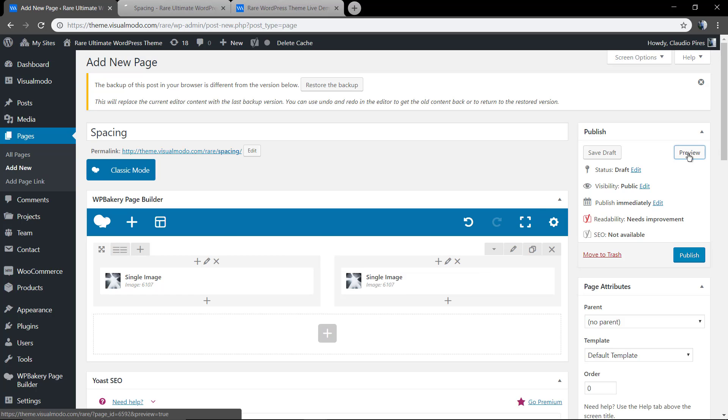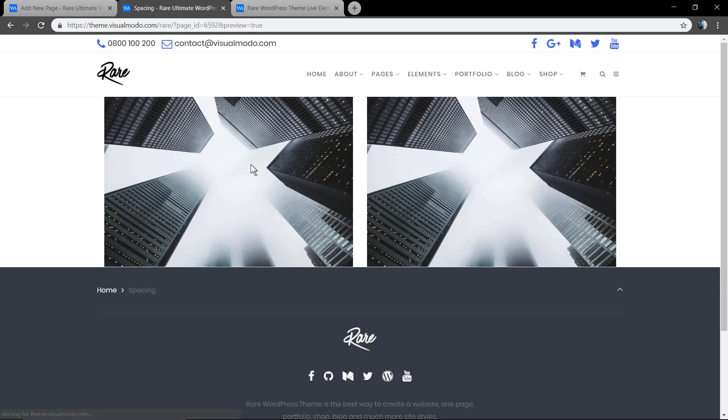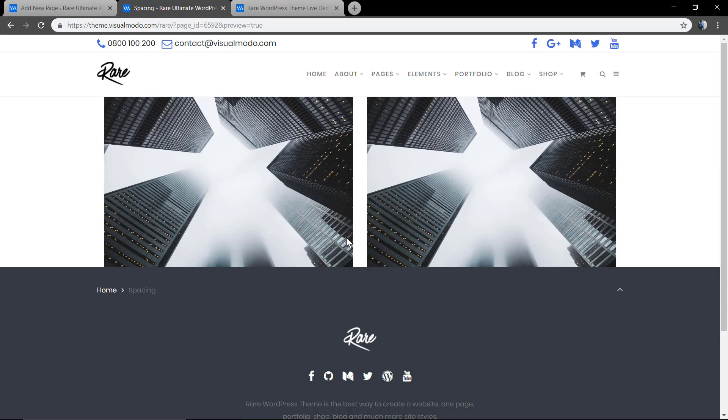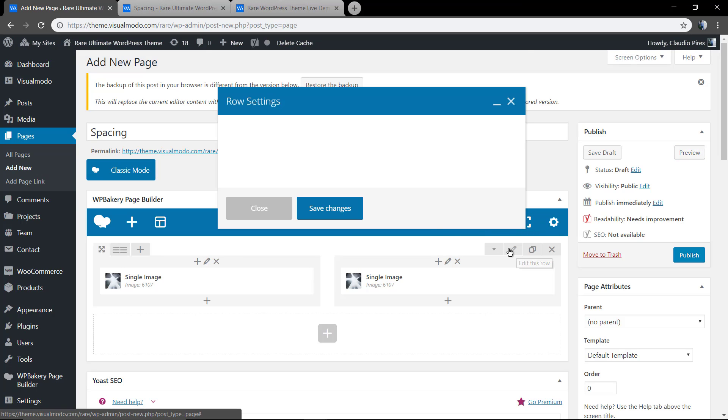Now let me show another spacing usage example. As you can see, there is some space separating these two images vertically. This is going to be changed on row settings. Column gap.